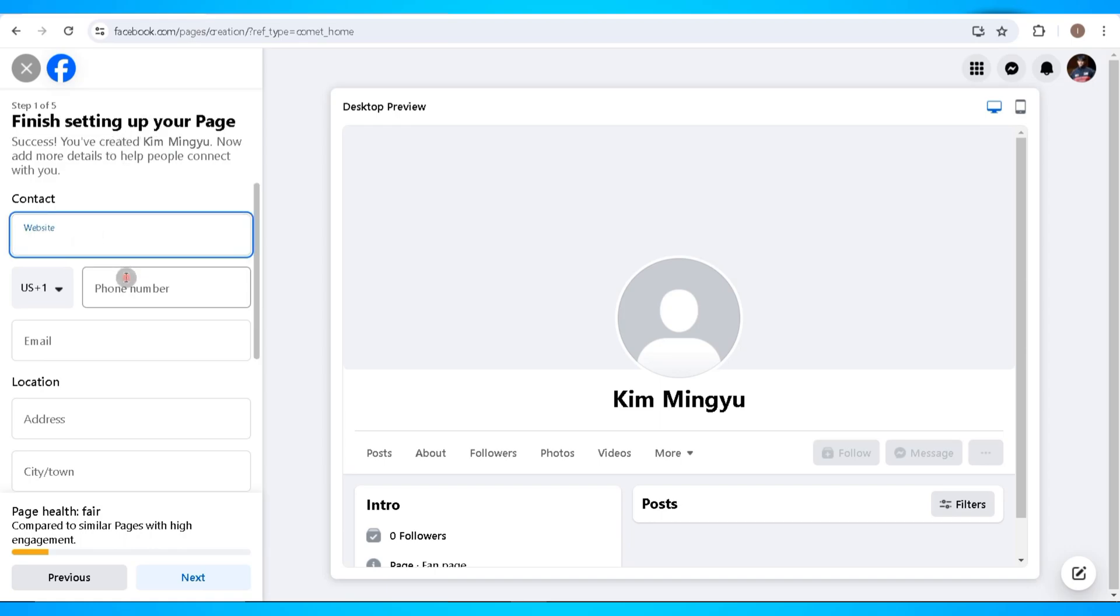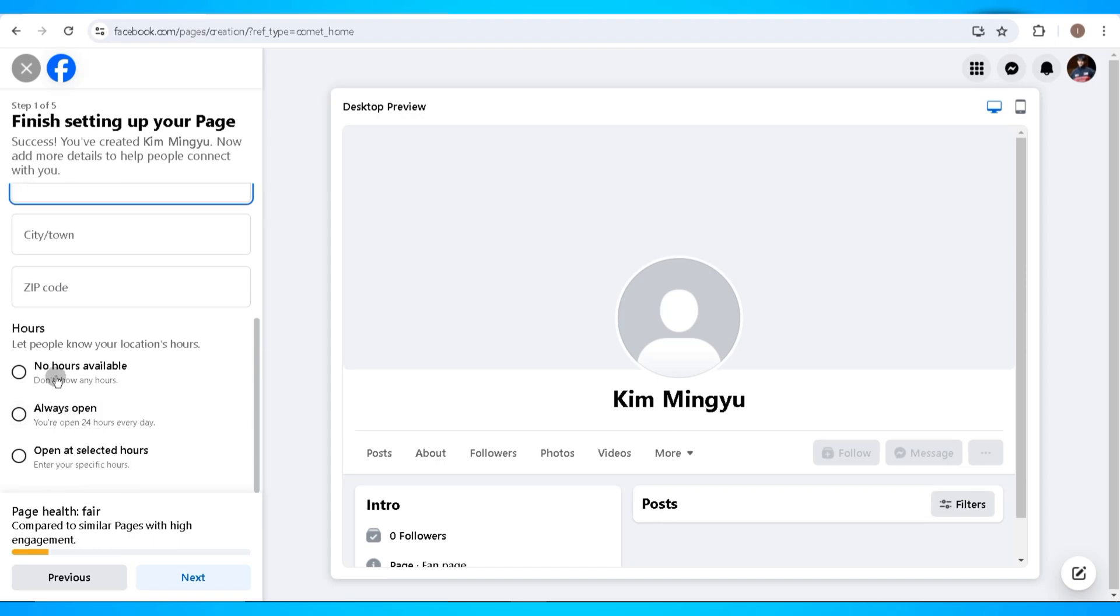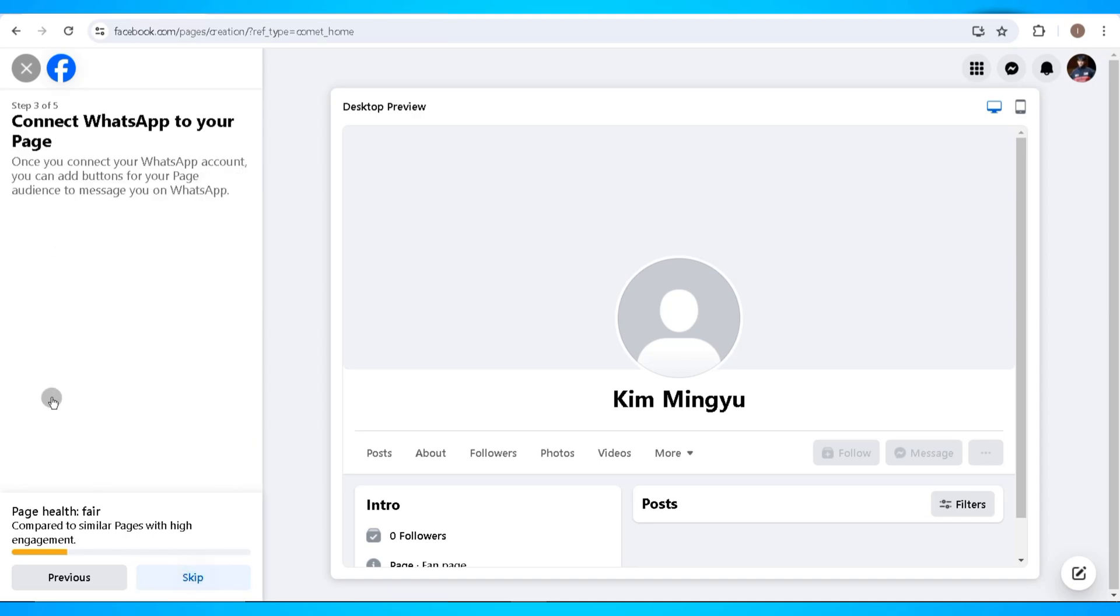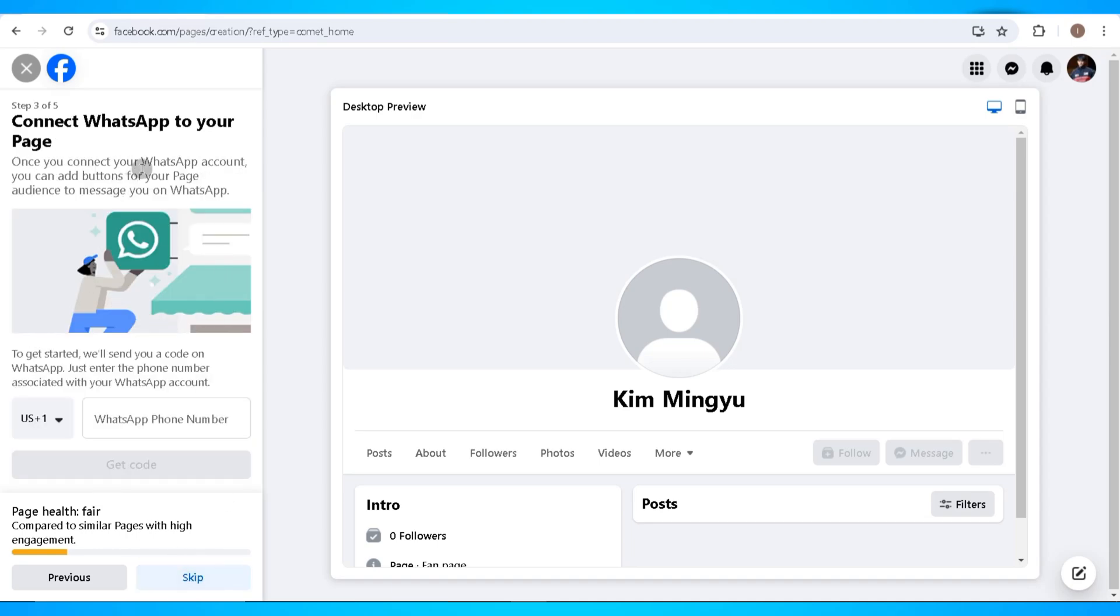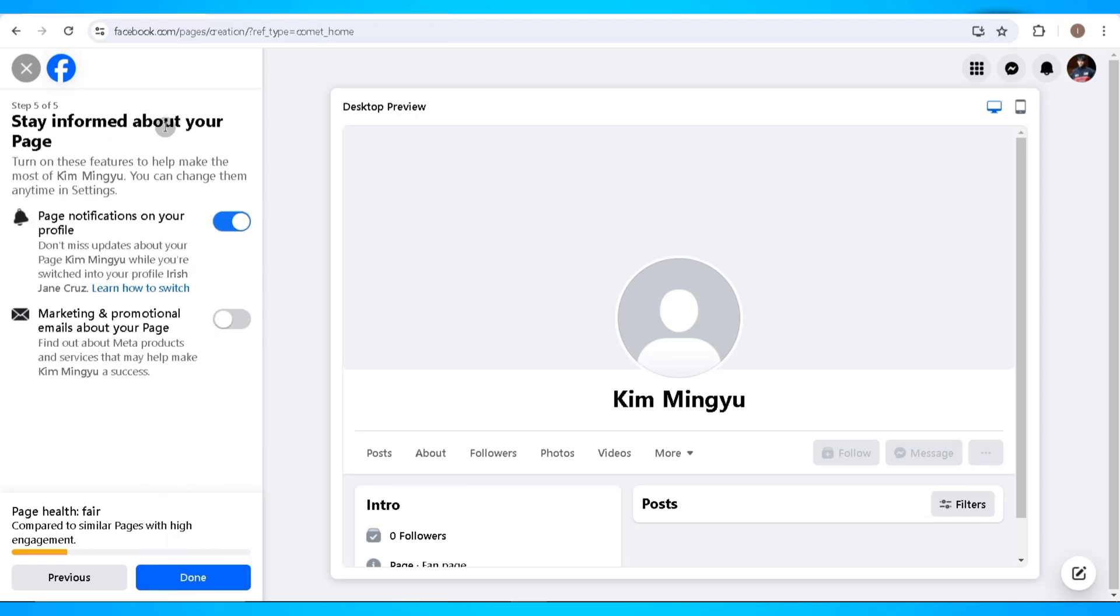On the next step you can upload your profile picture and cover photo for this page. You can connect your WhatsApp account to your page, you can build your page audience, and stay informed about your page. Now once you click on done, you're good to go. Your page will now be set up on Facebook.